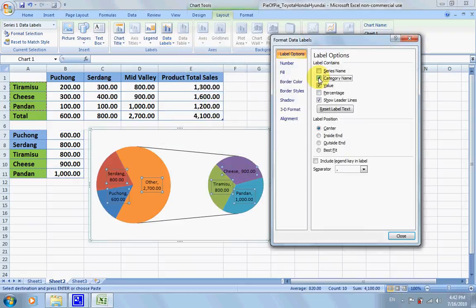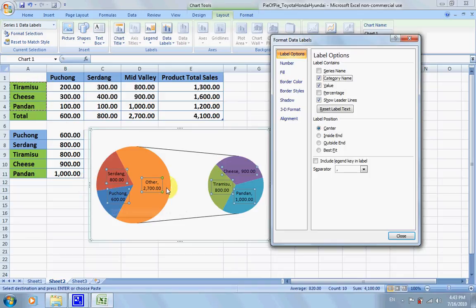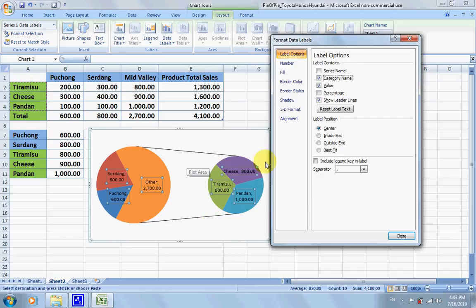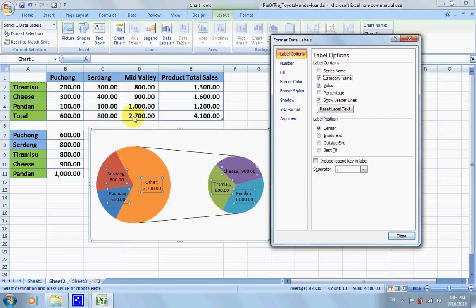For data labels, I'm not only interested in just the numbers, I would also like to show the category names. For others, which comprise of... now this big piece is representing Mid Valley, and for 2700, it comprises of these sales of these three types of cake.